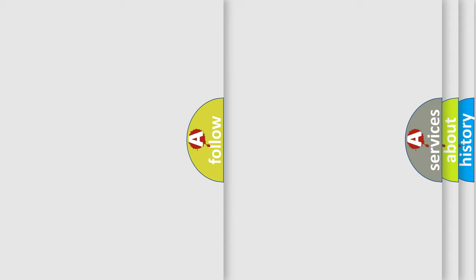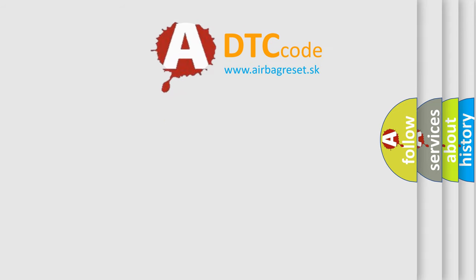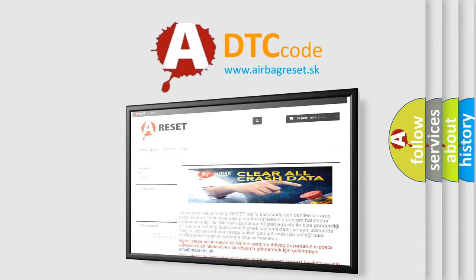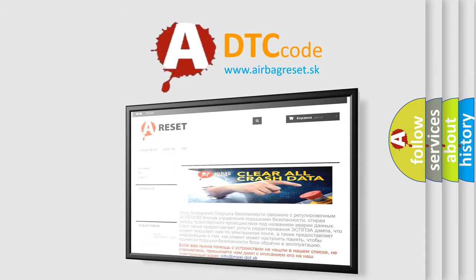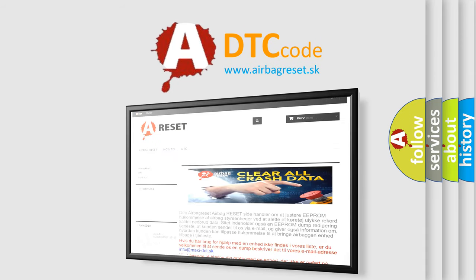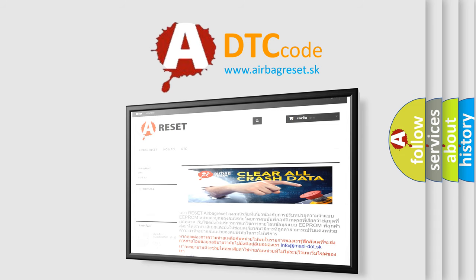The airbag reset website aims to provide information in 52 languages.